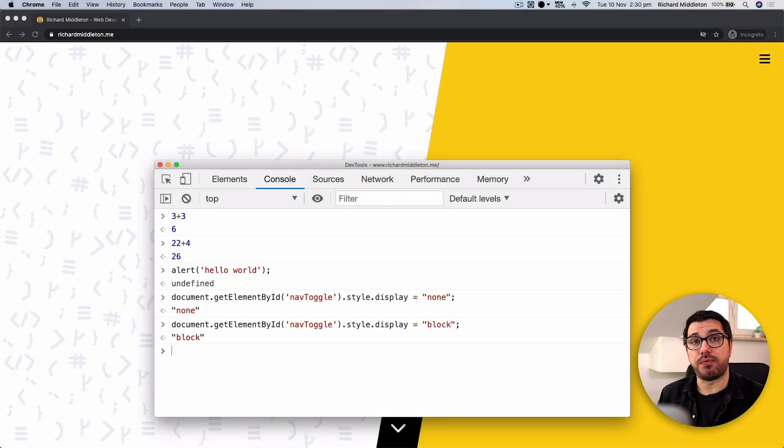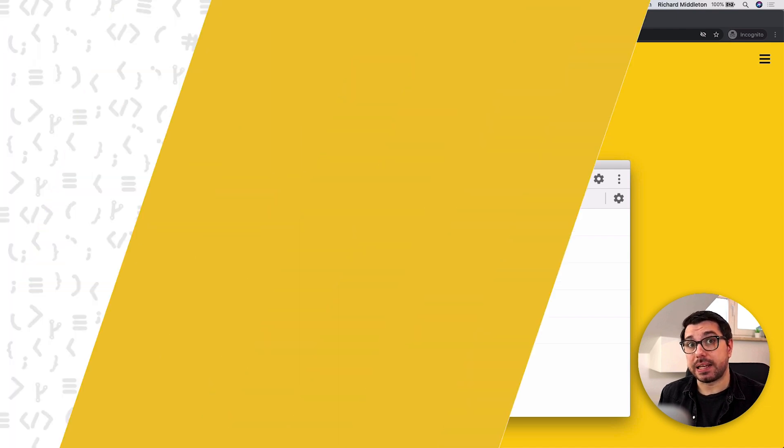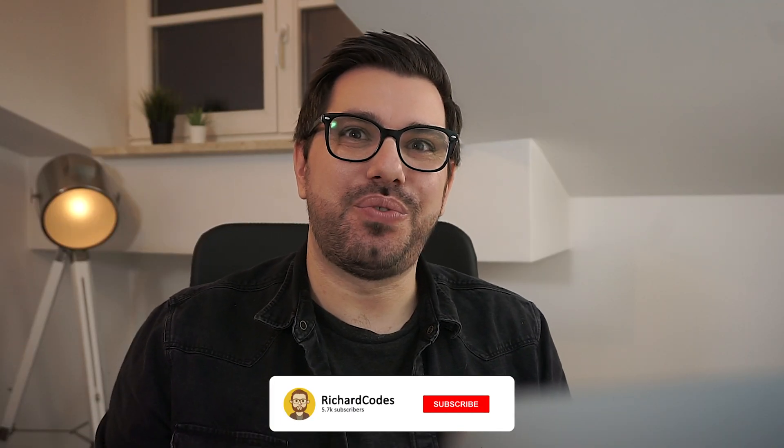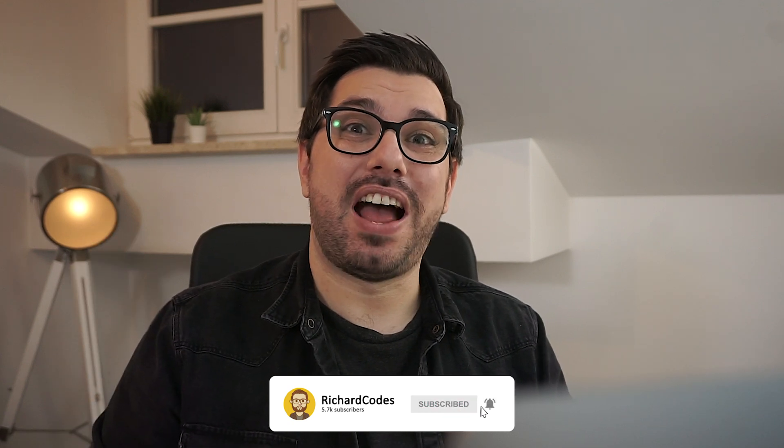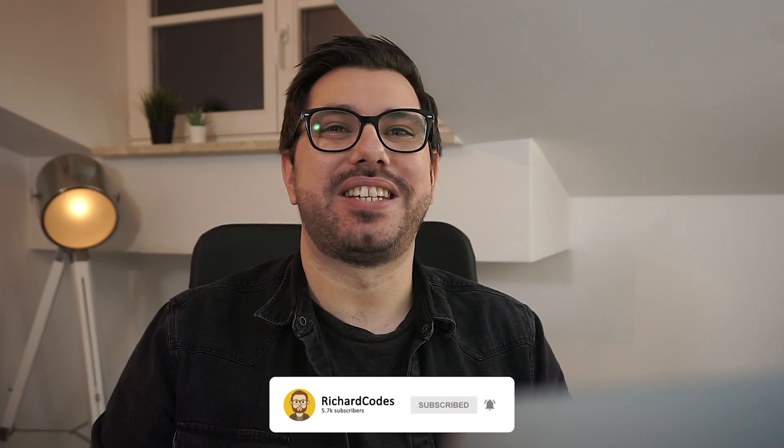Thank you for watching. If you enjoyed this video, don't forget to give it a like and subscribe, and I will see you in the next one.